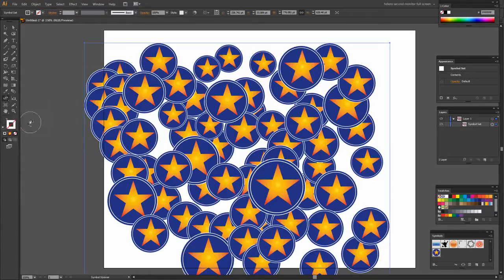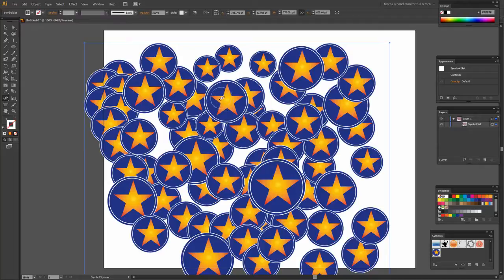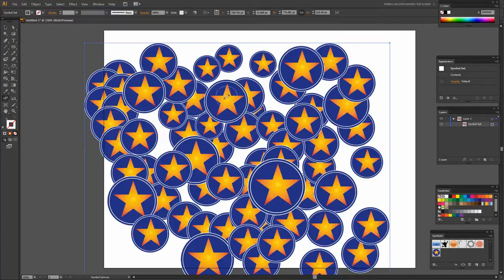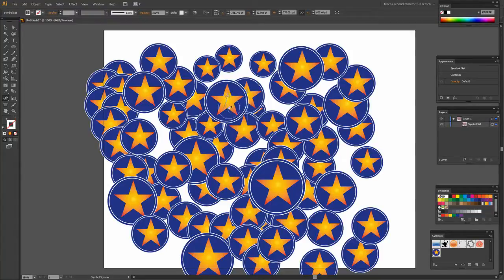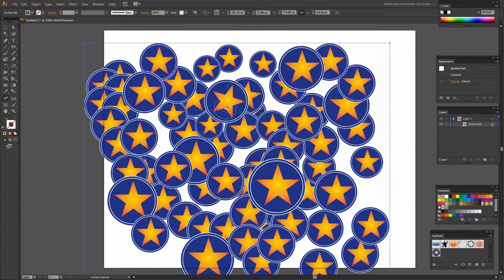The Symbol Spinner allows us to spin symbols. Now with these stars it's not very far that we can spin them but we can spin them of course. But it's not a big spin that we can do because it is a regular five pointed star. I'm just clicking and holding and you can see that there's an arrow that appears inside the symbol and when I let go the symbol rotates.